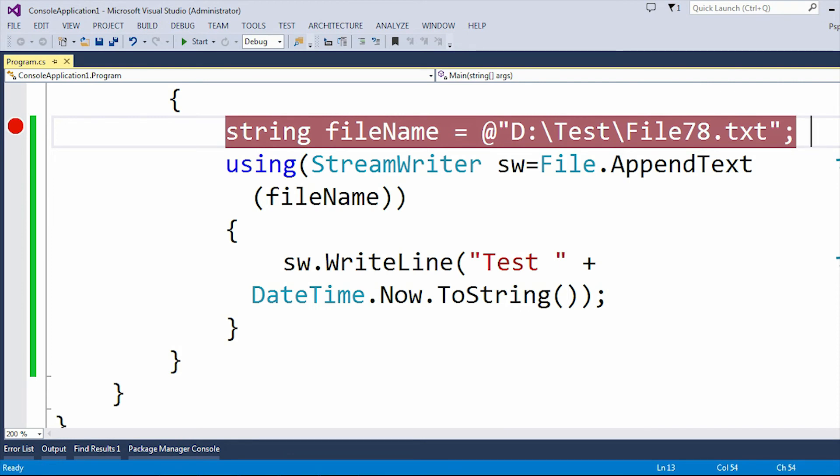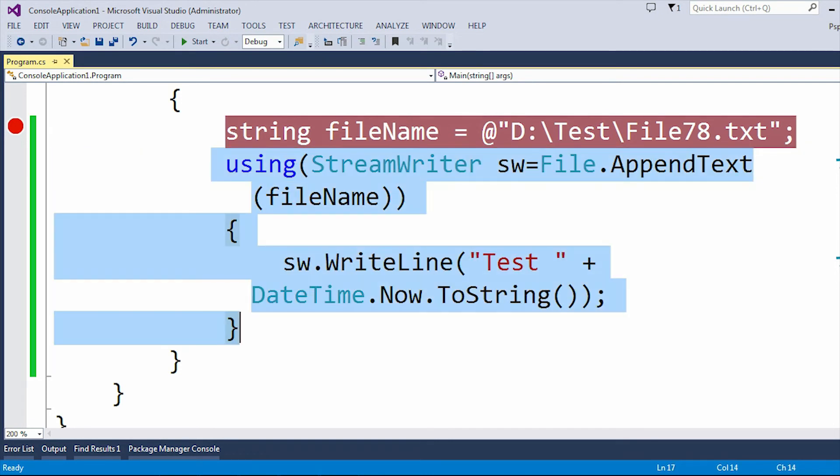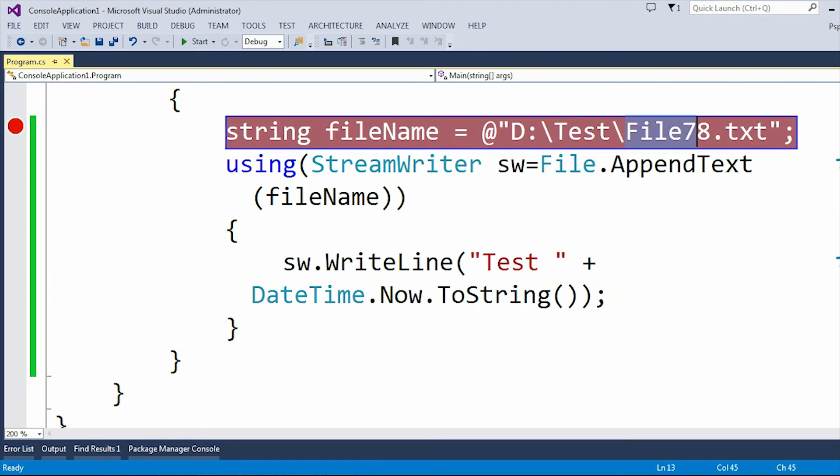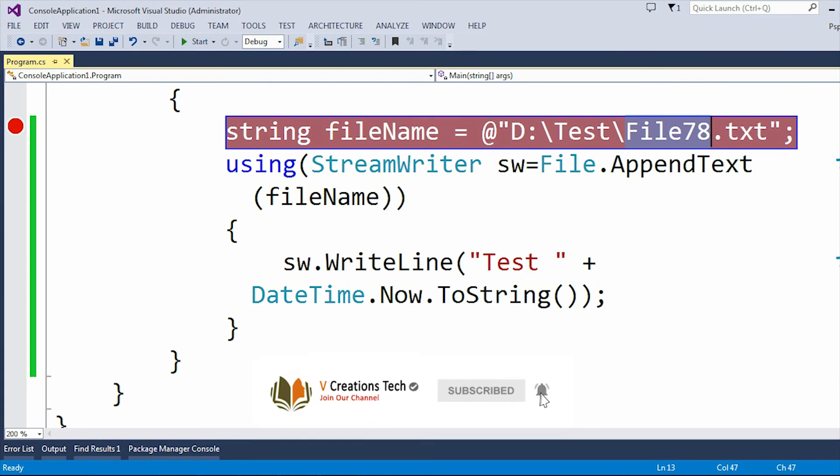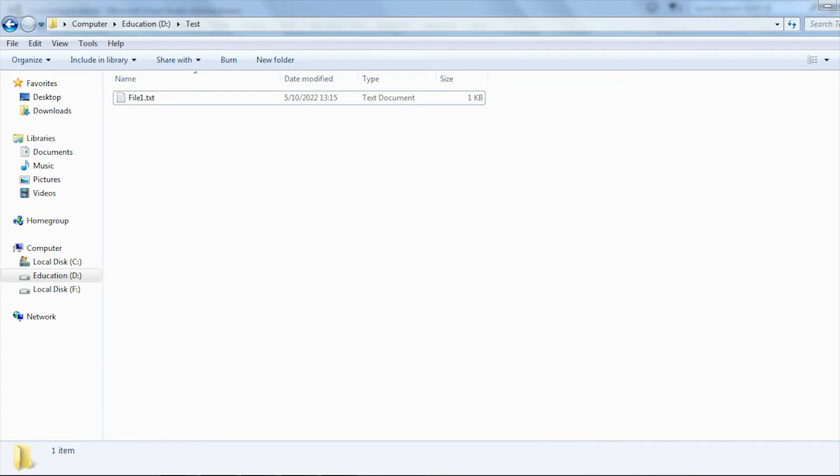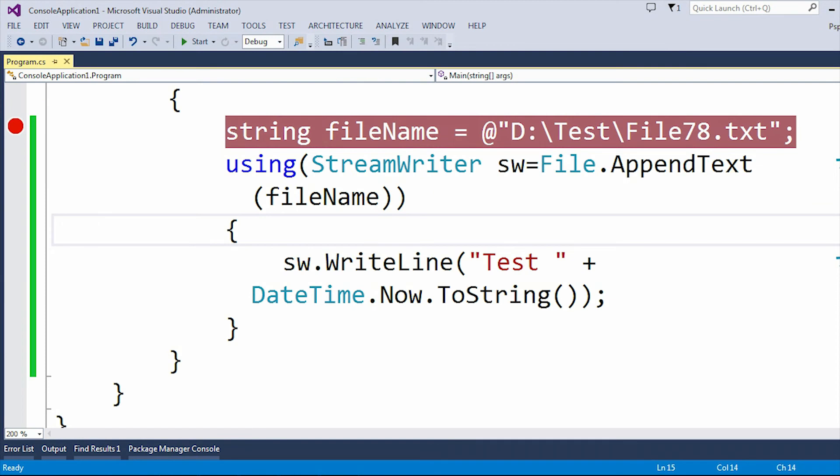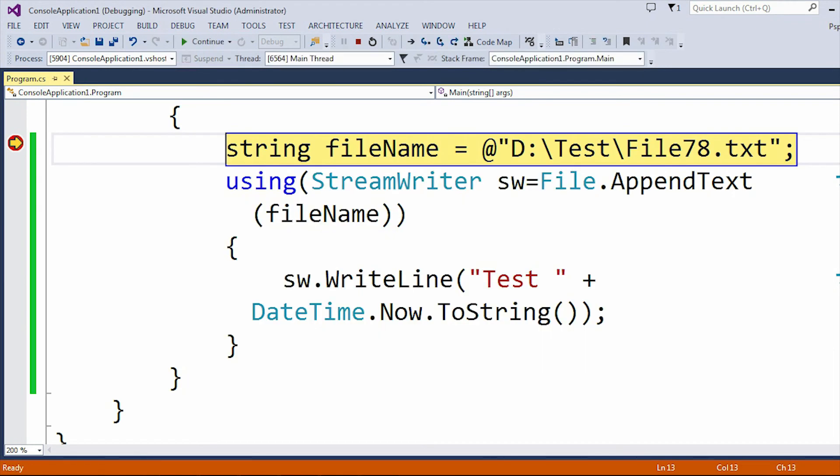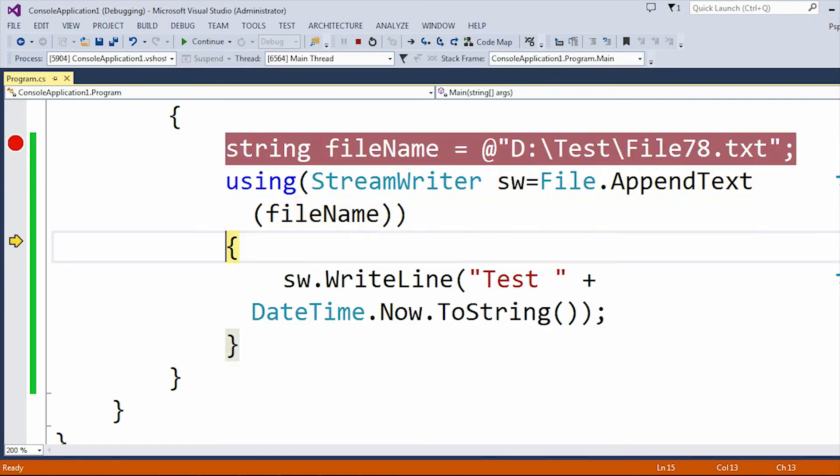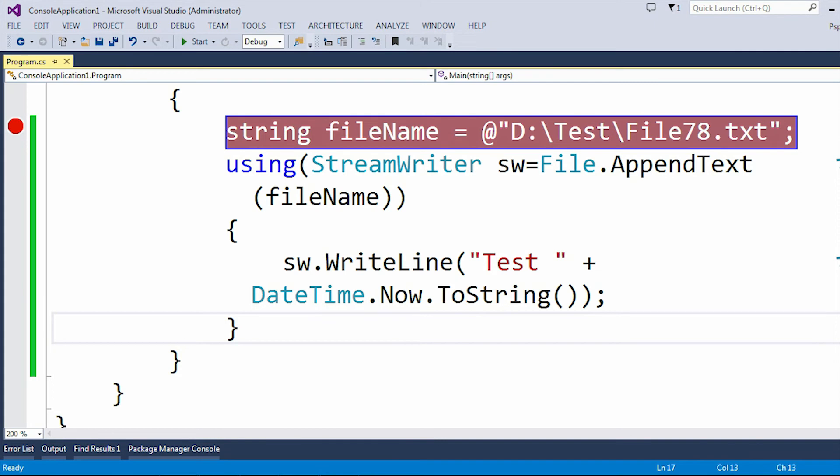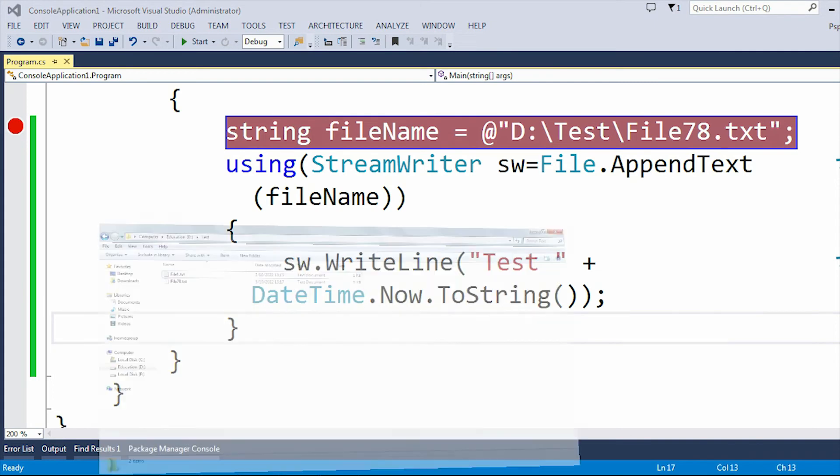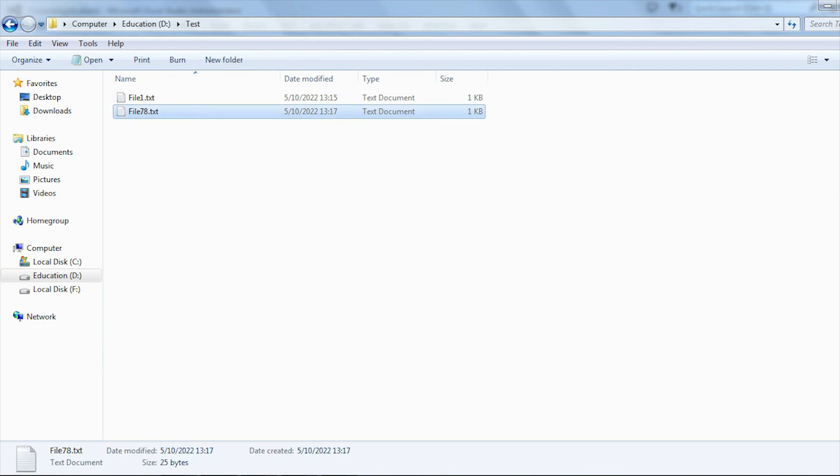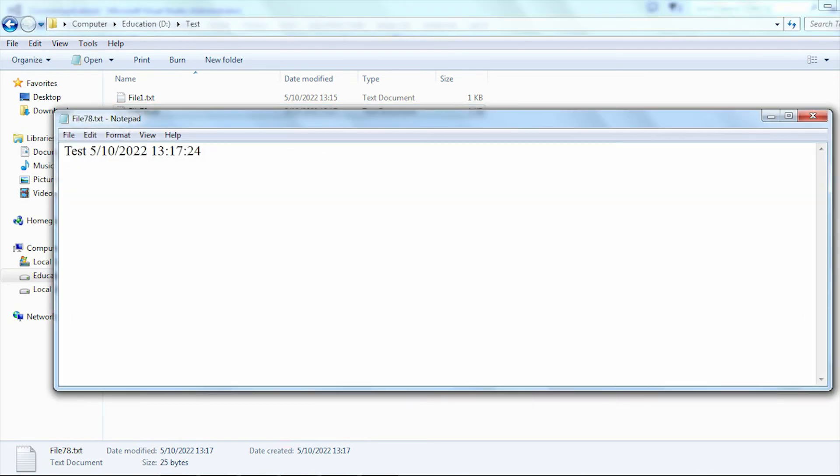I can tell you that whenever this program executes, it will automatically create this file, which is file78.txt, under the D drive and test folder if it is not present. Because for now it is not present under the D drive and test folder. Now you can see the file78.txt file is going to be created under the D drive and test folder. The file78.txt or the text file is created with the test data and this is my datetime.